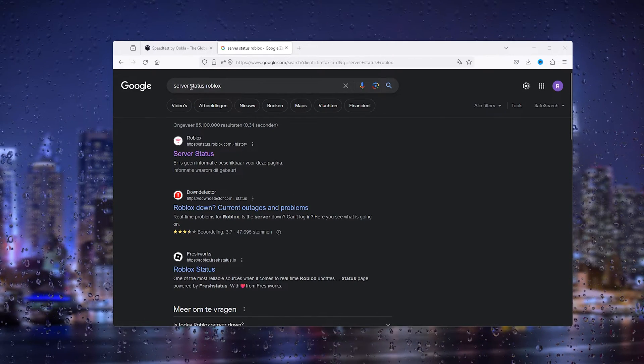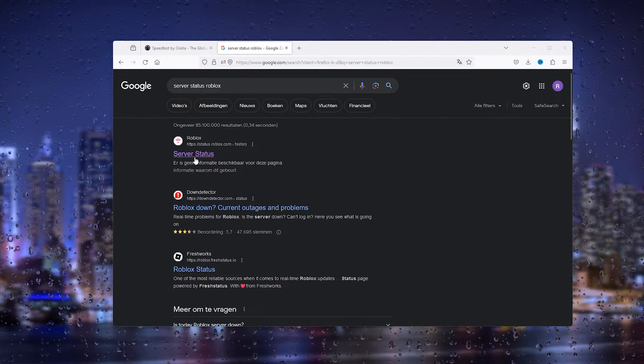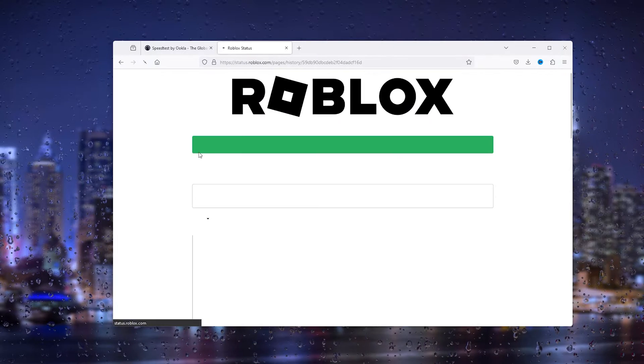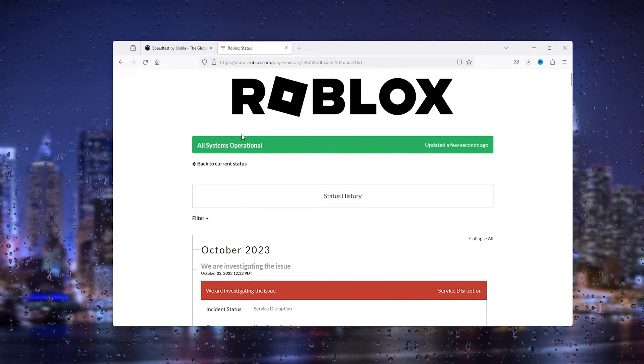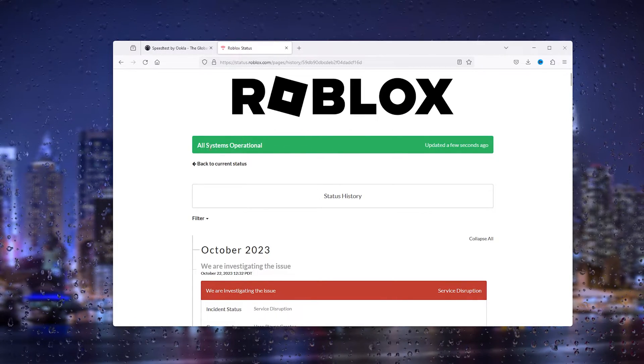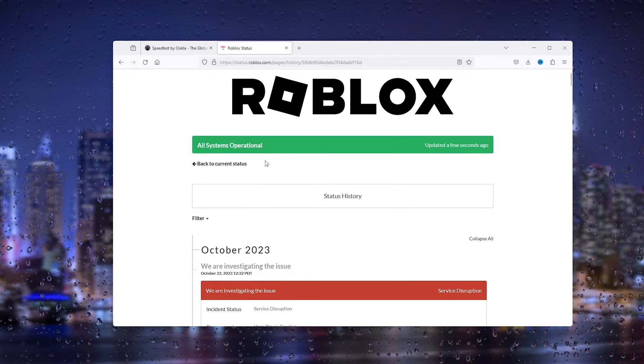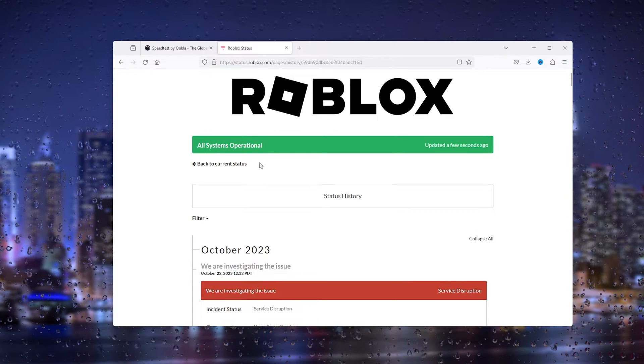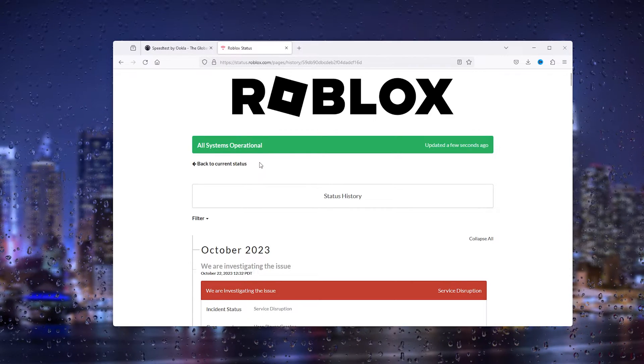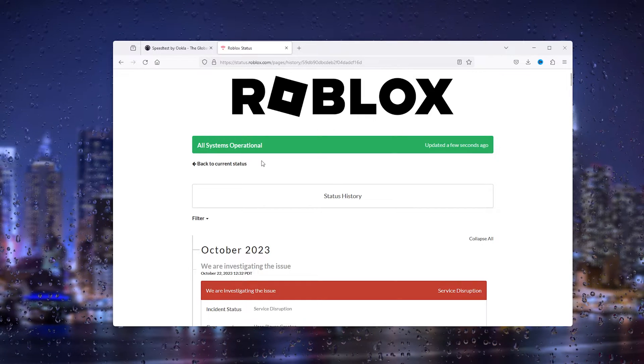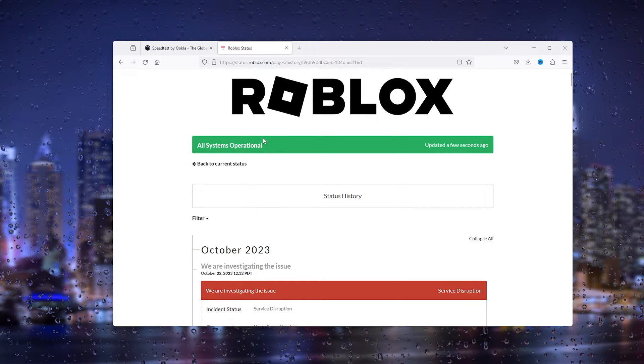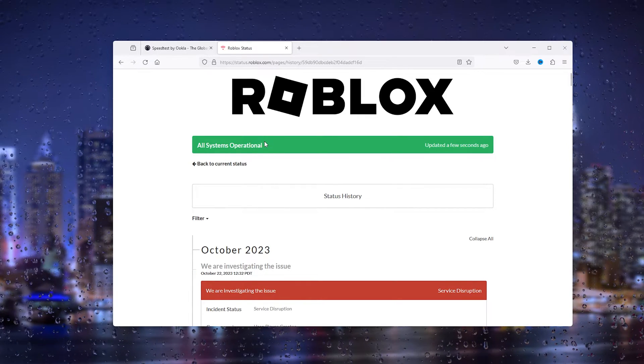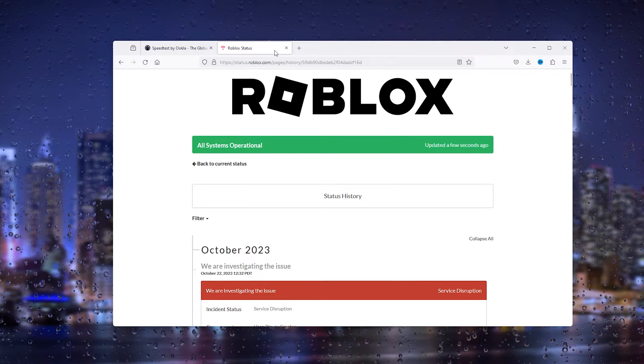Simply type in 'server status Roblox', open up the first link and it will take you to the Roblox server status. Now as you can see, all systems are operational. But sometimes it happens that these servers are down and from there you can't play Roblox and you get certain types of errors. Then just simply wait it out.